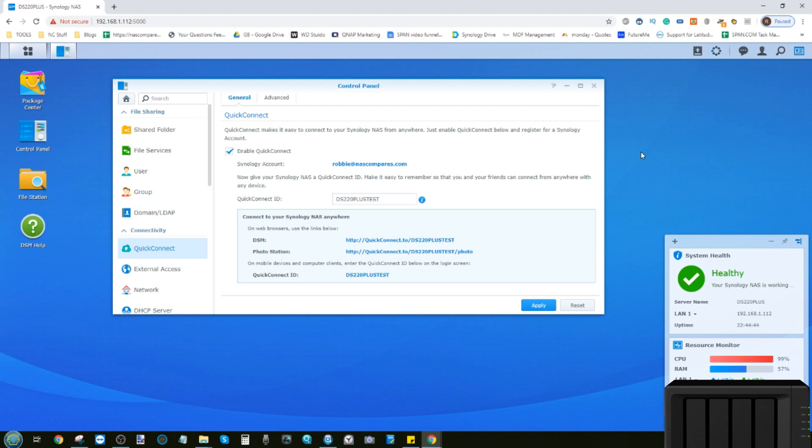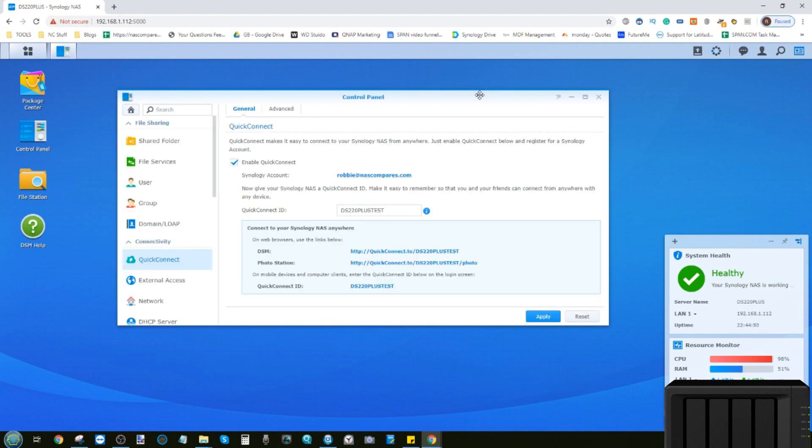And that is how to set up remote access to your Synology NAS. Thank you so much for watching. If you've enjoyed this, click like. If you want to learn more, click subscribe, and I will be going through some of the other things you can do with your brand new Synology NAS in 2020. Thank you so much for watching, I'll see you next time.